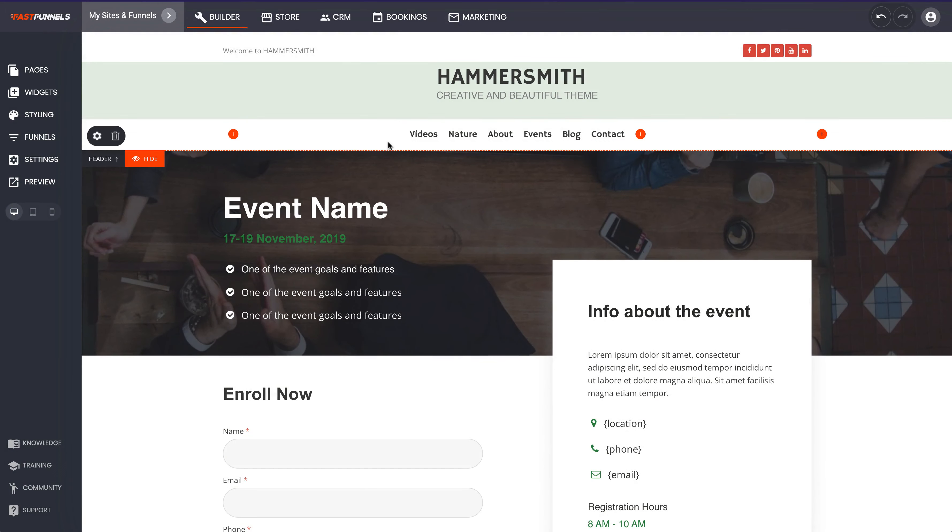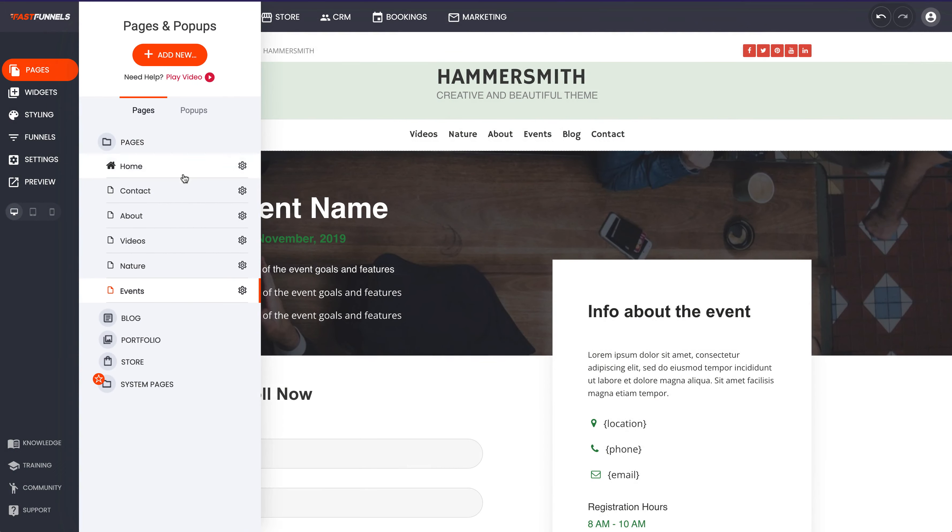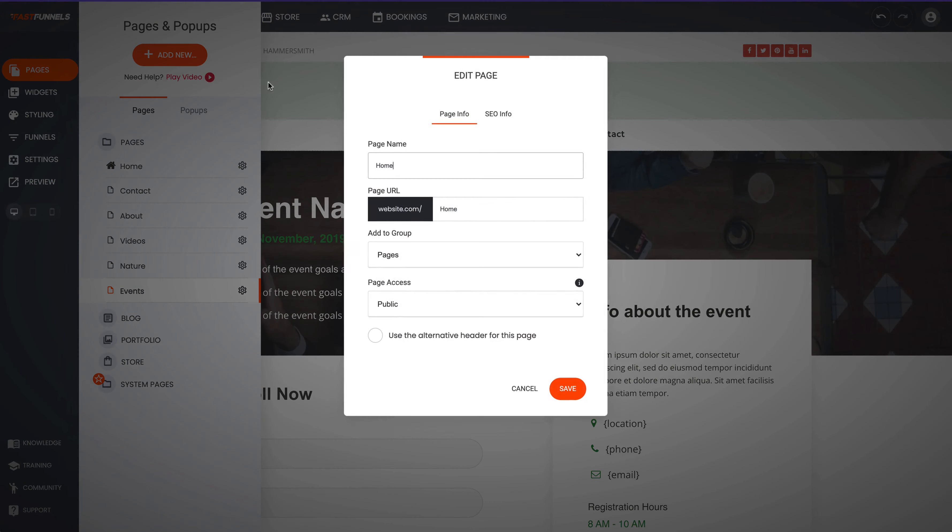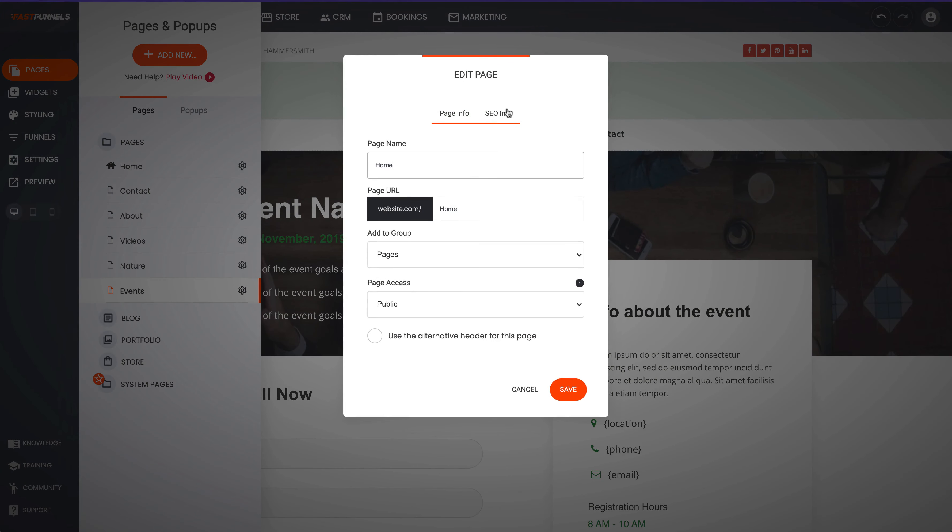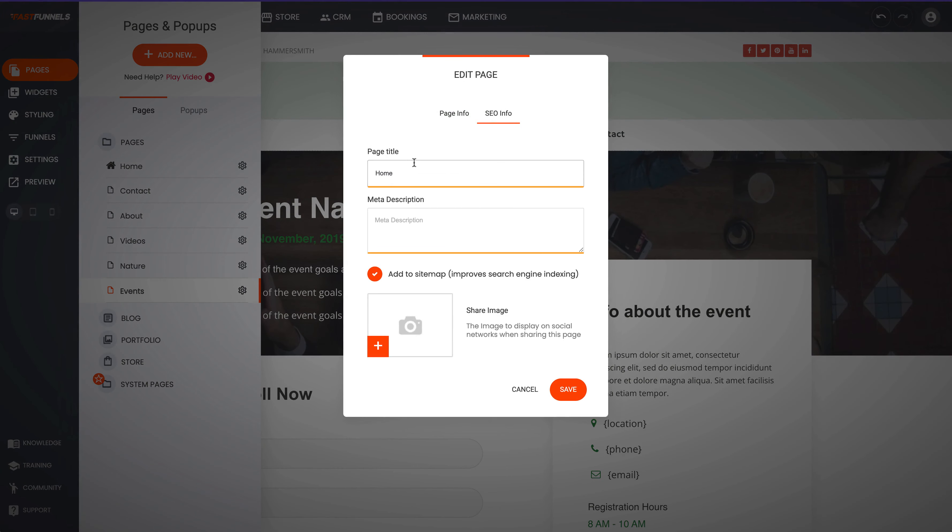And then with regards to SEO, let's say we wanted to optimize our home page. We're able to do the SEO info here so we can put our page title in, our meta description. We can also have a site map on this as well so Google can spider the entire site really well.